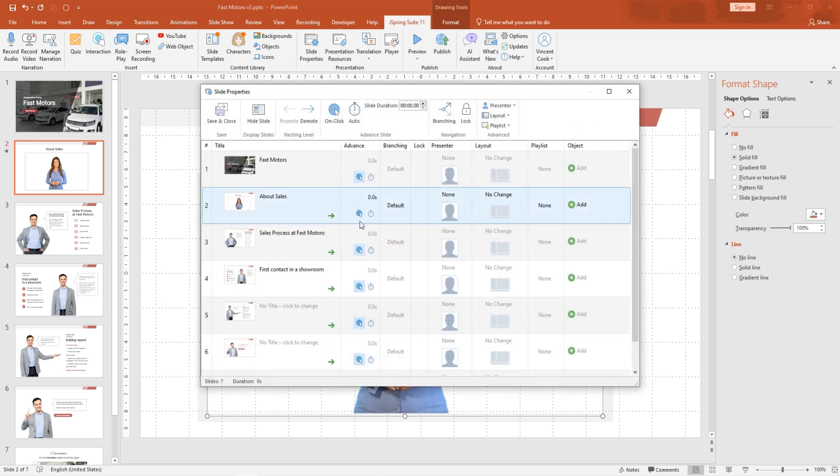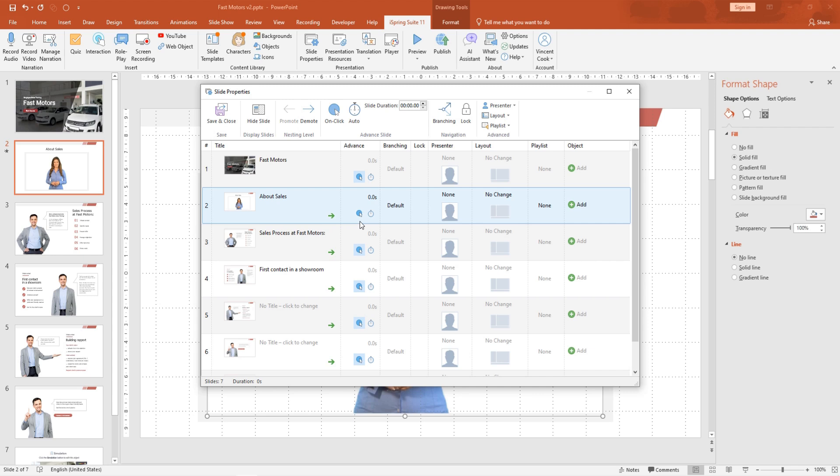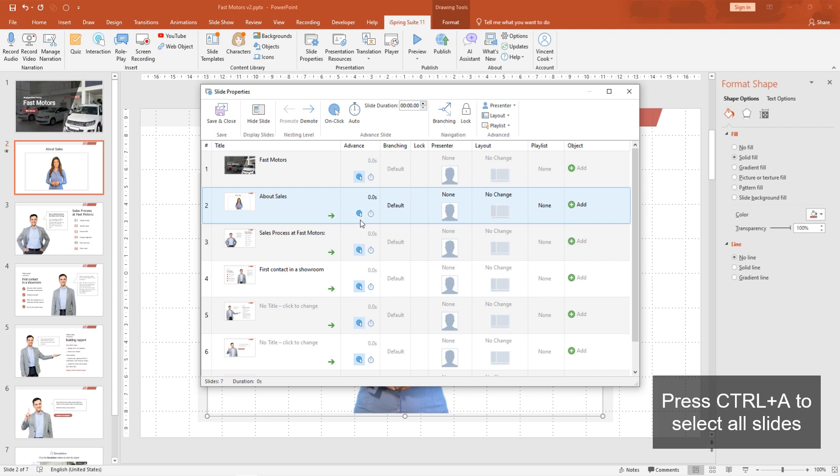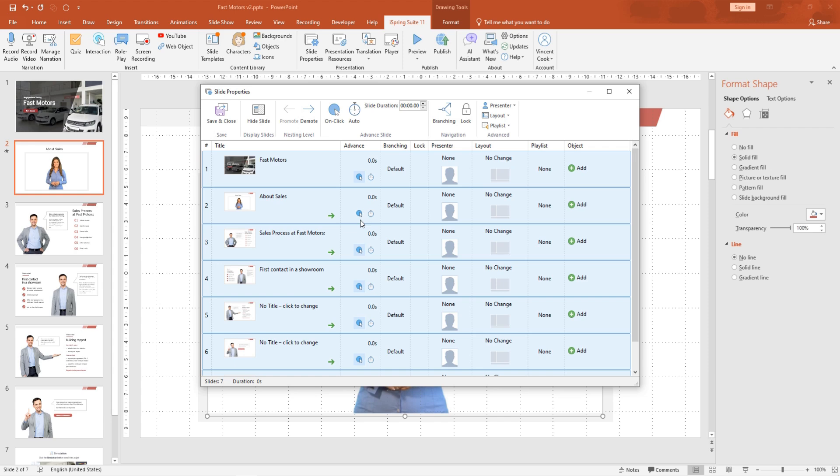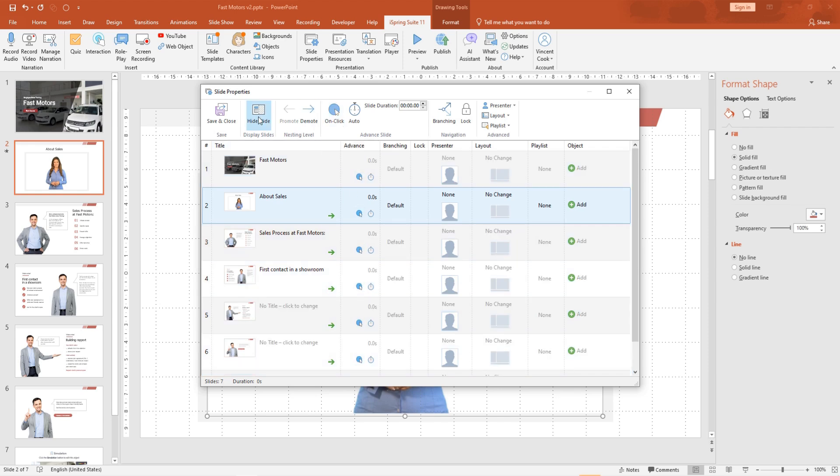For courses with restricted navigation, it's a good idea to disable On Click Advance for all slides. To do this, press Control-A to select all slides. Then, click the On Click button twice. Make sure to save your changes.